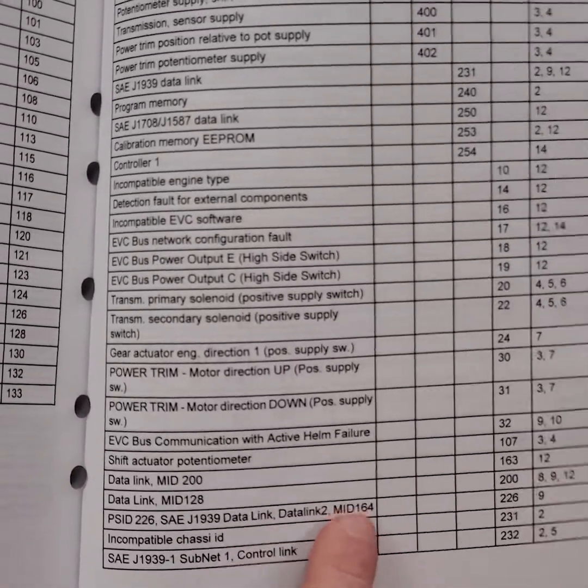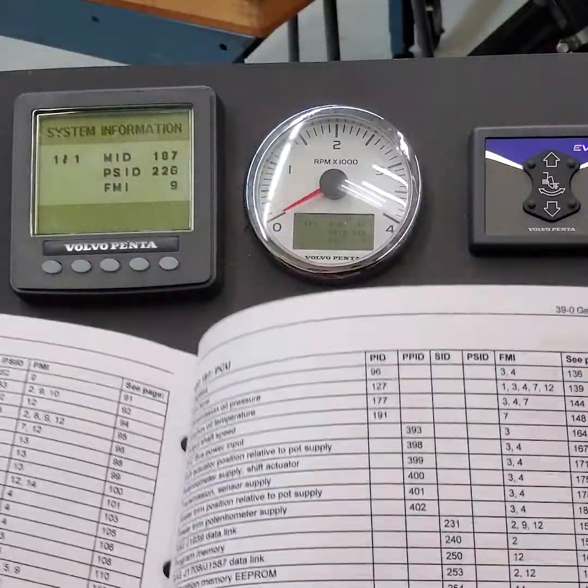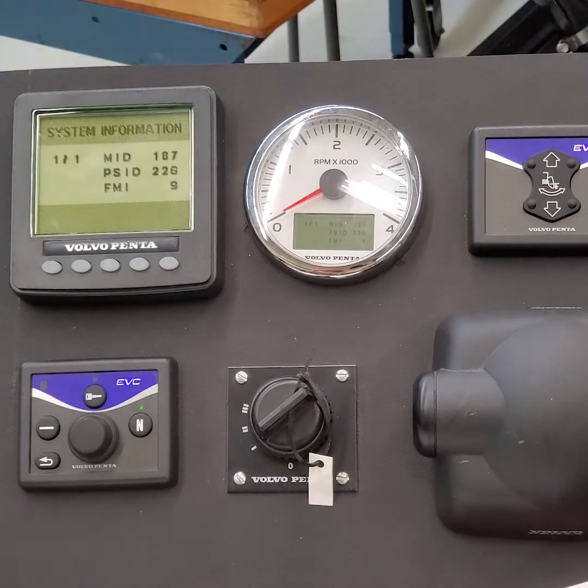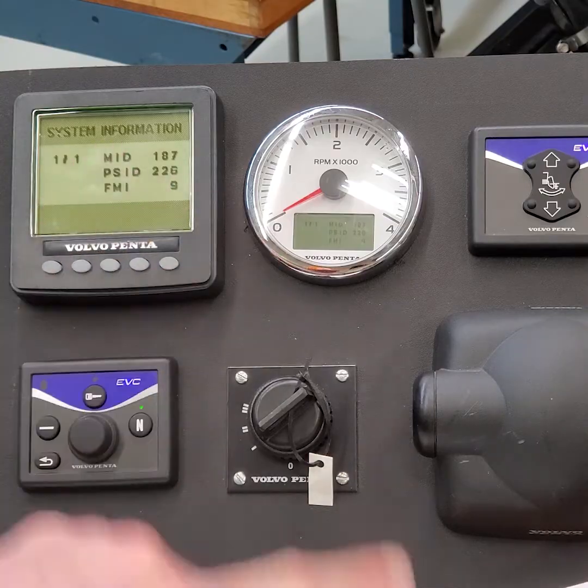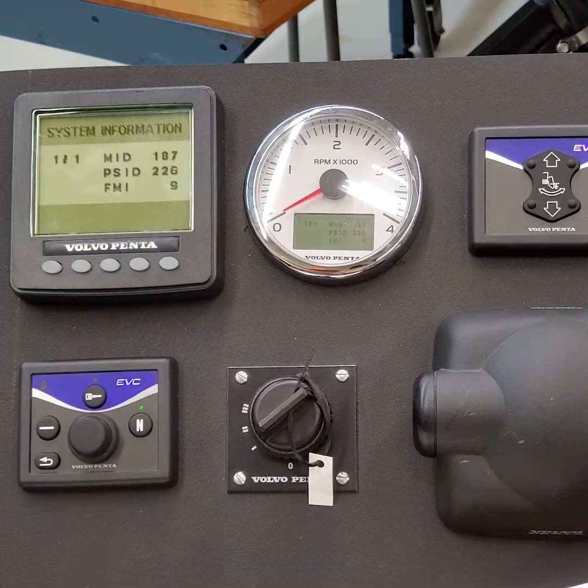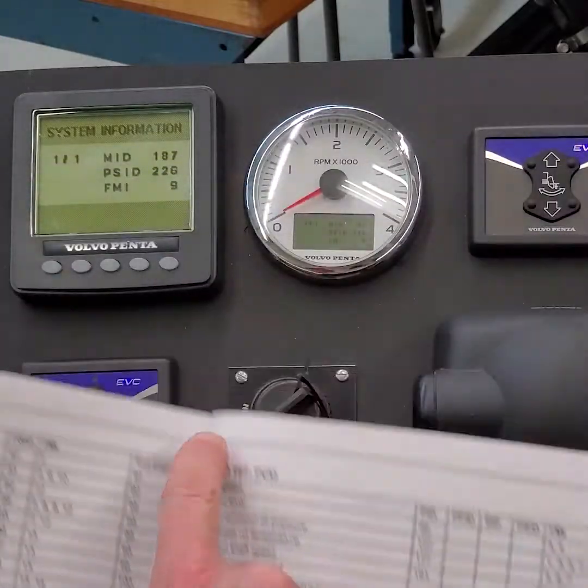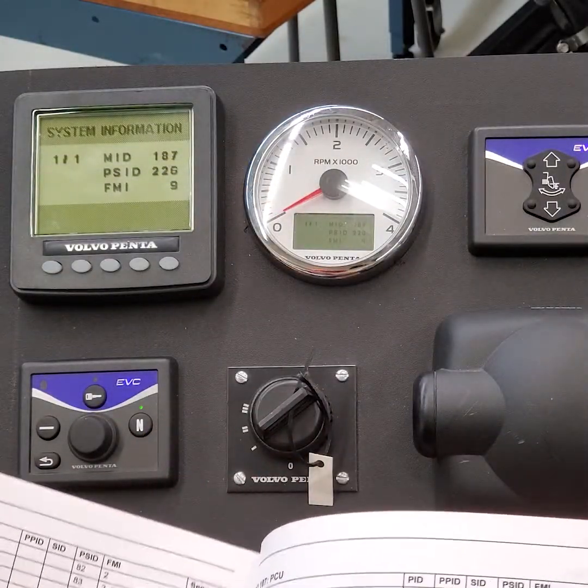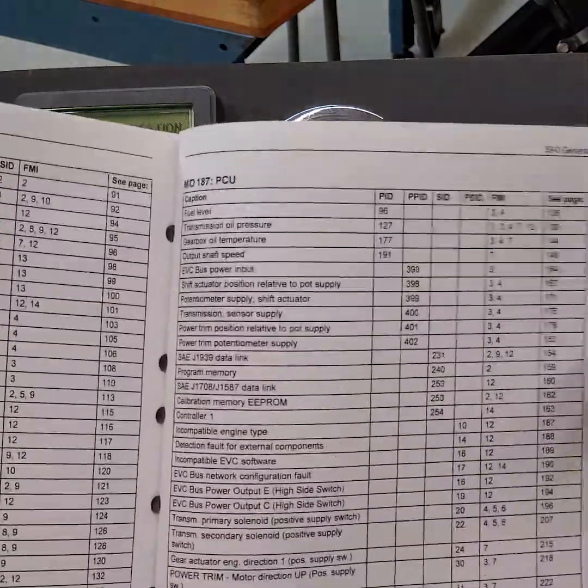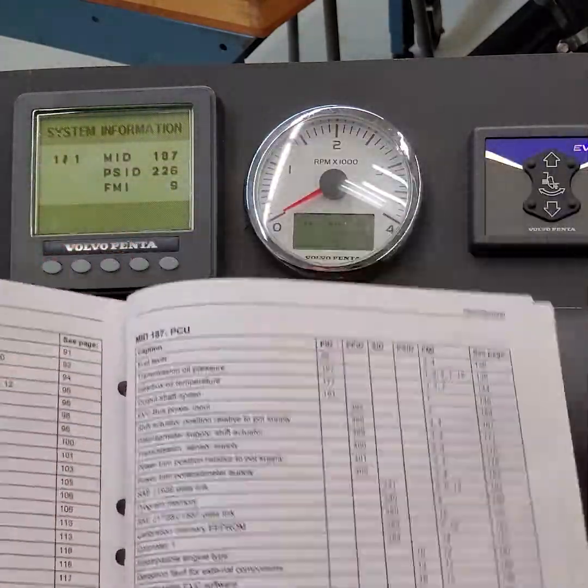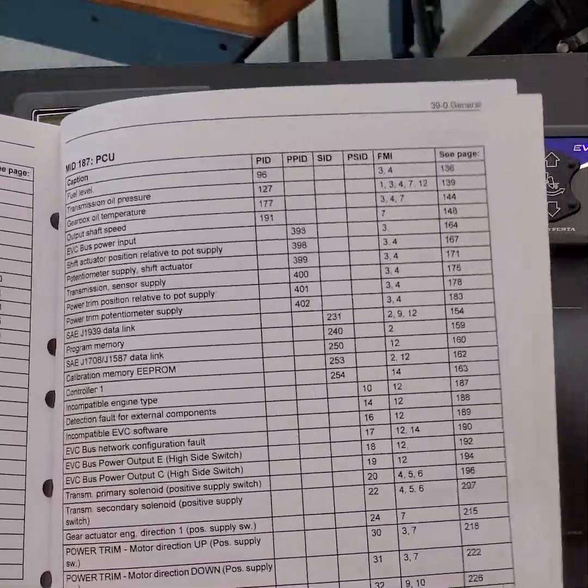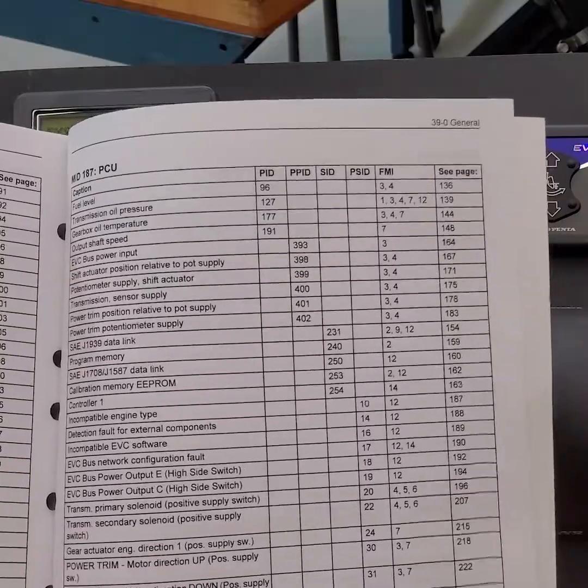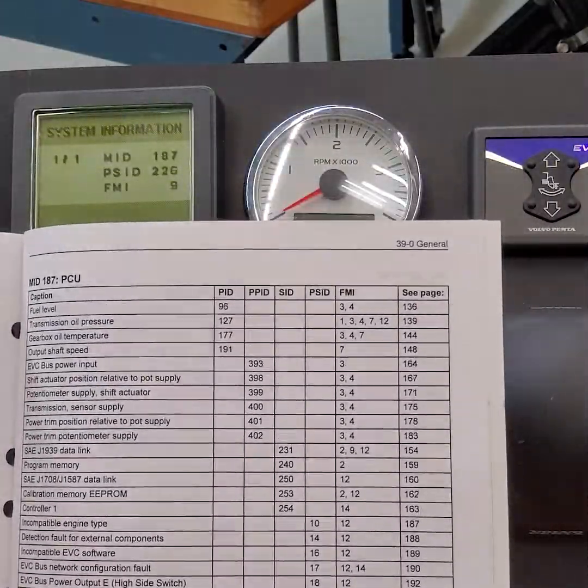So MID-164 is the HCU, correct? Interesting that you see that the MID number that's given in the fault is MID-187. So MID-187, and this in the book says MID-164. That's a communication error between the PCU and the HCU. That's what that's telling you right away. Whenever you see those two numbers, then this is saying I can't talk to this, and this is saying I can't talk to that. So it's probably either a J1939 data link line or a second data link line. So let's see what the FMI 9 is.